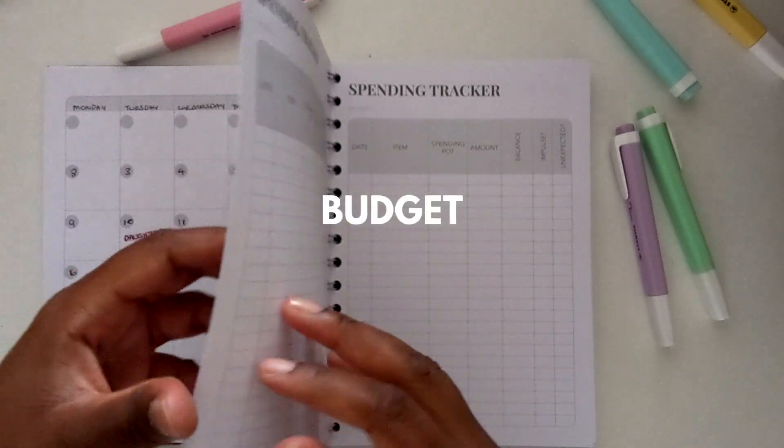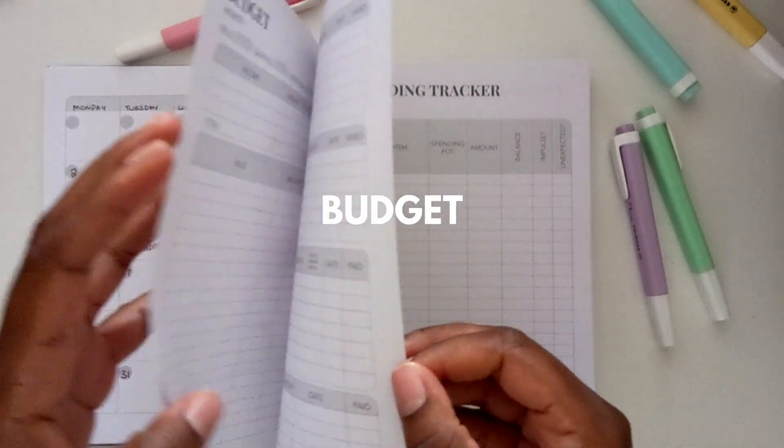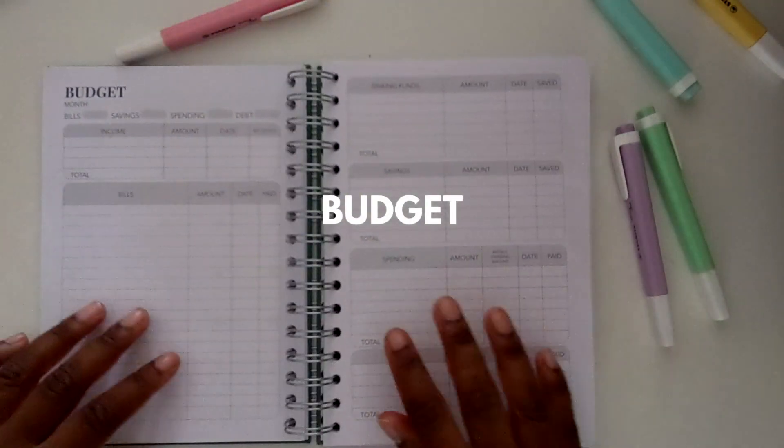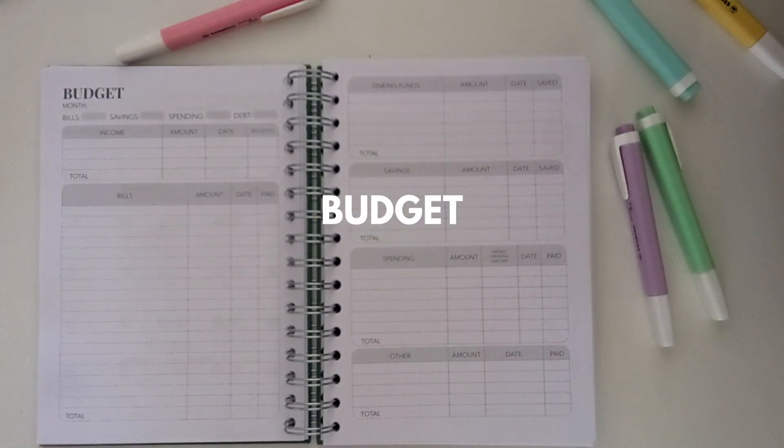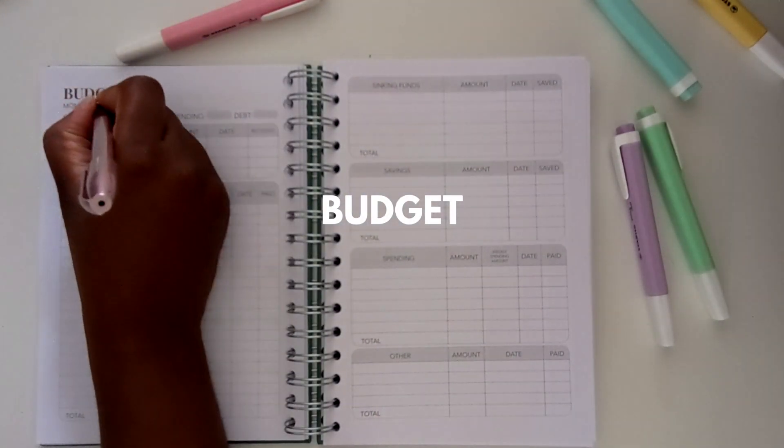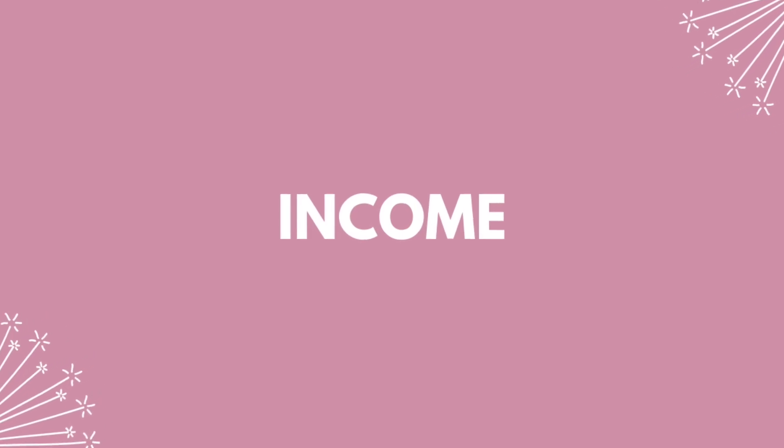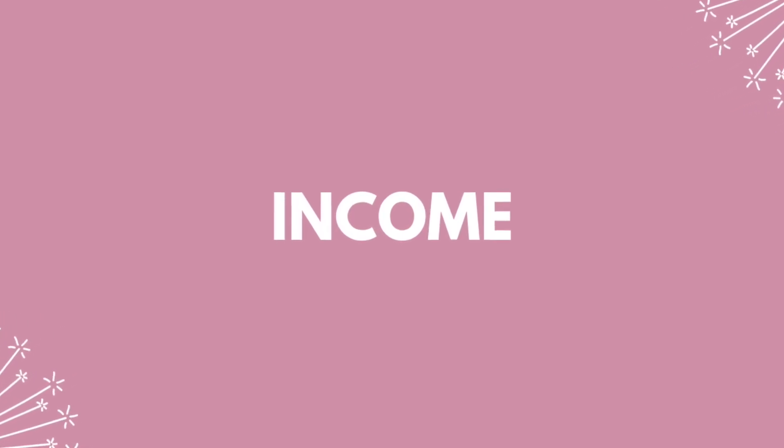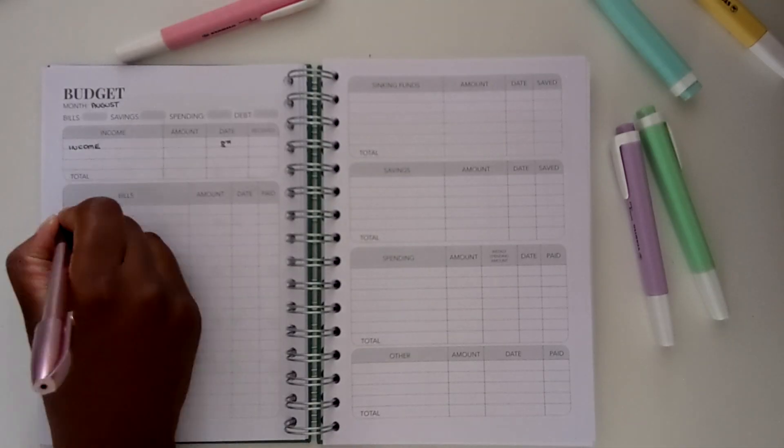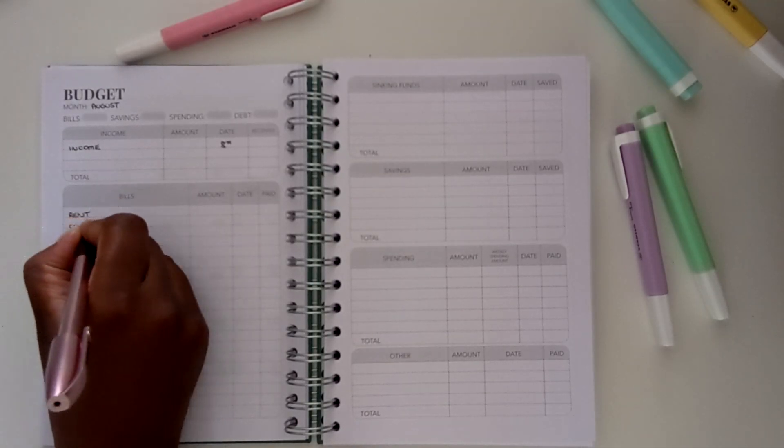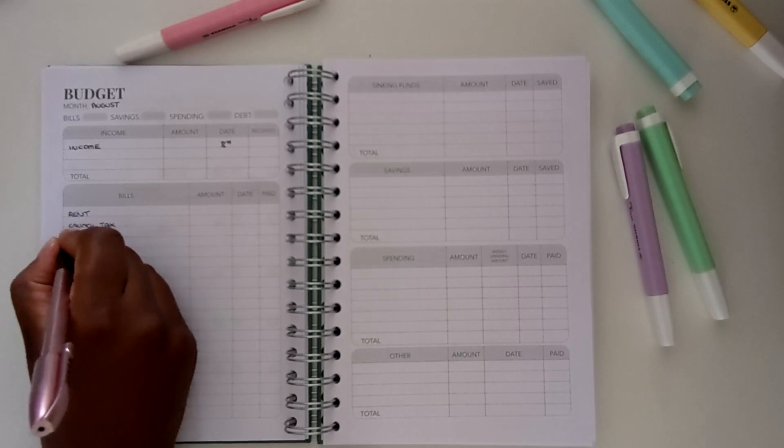So let's start creating the budget. Now the first thing I'm going to do is note down my income date and when it's due. I don't share my full budget online but I do like to share how I create my budget.